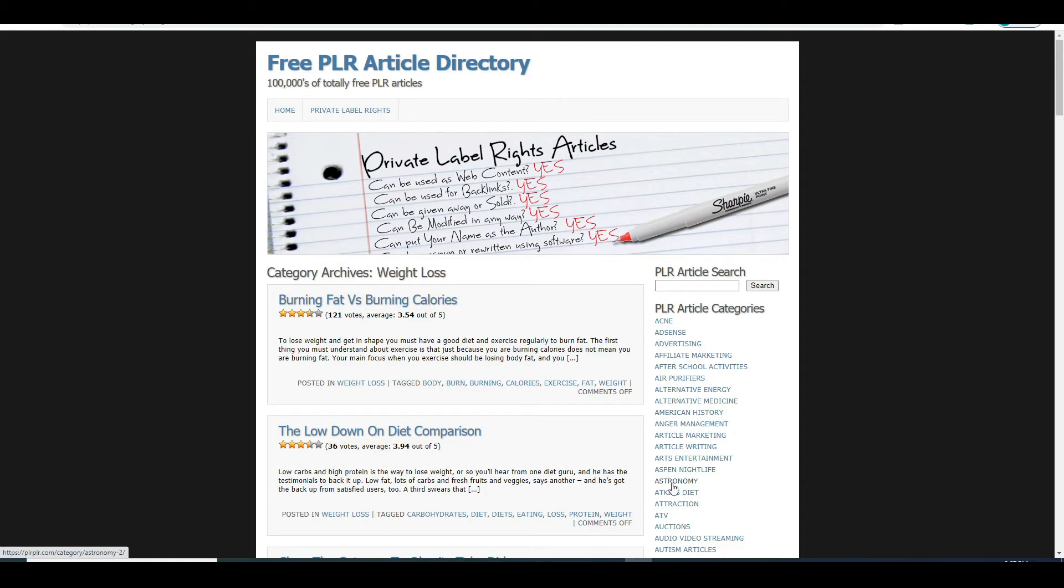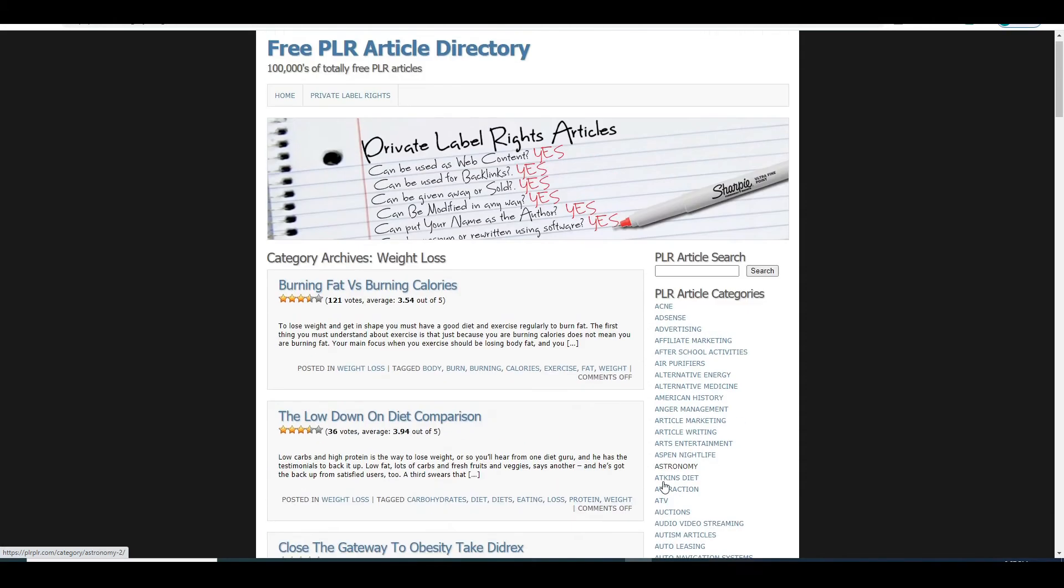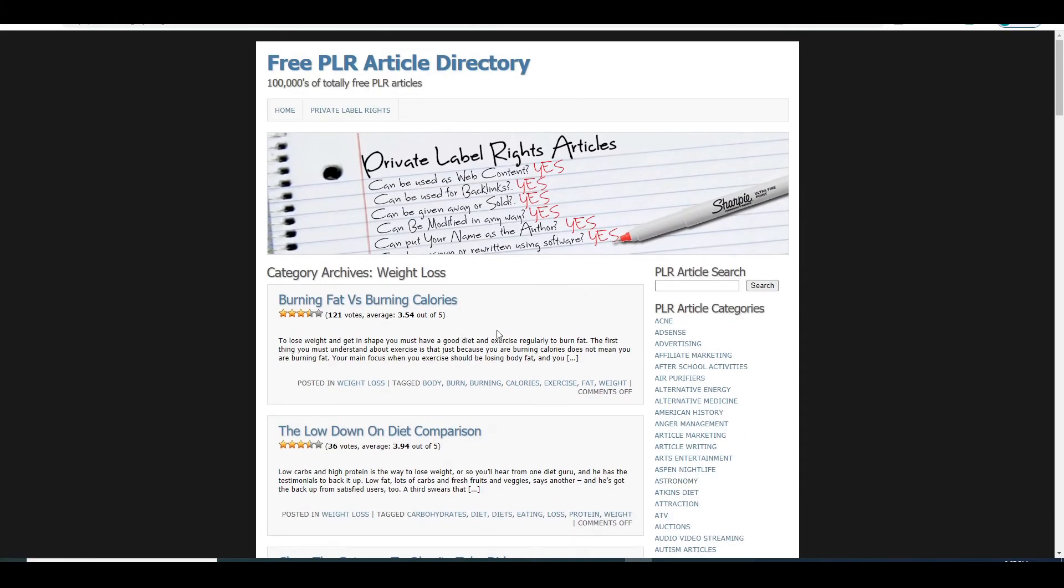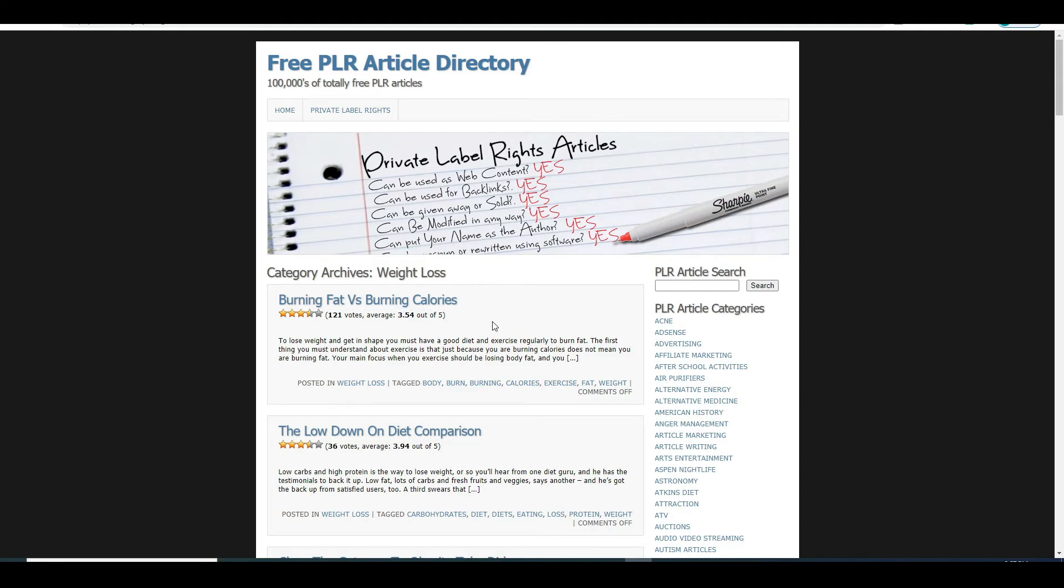There are just so many for you to choose from. Now what category you will want to open depends on the type of product you picked on either on Digistore24 or on Clickbank.com. If your product is for example in sports niche you will want to find articles relating to sports. And if it is a mindset product you will want to find articles relating to mindset and so on.